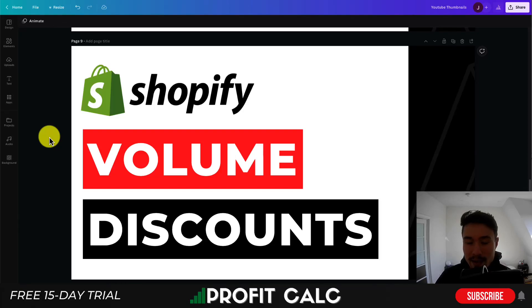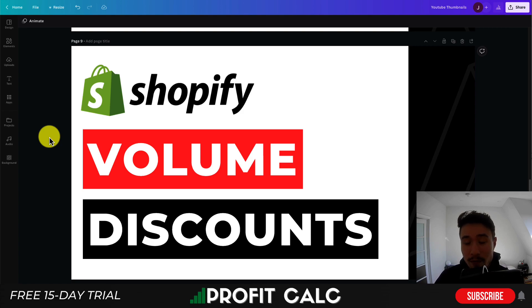I'll be showing you the best apps for volume discounts for your Shopify store. I'll be going over the top three apps here, and for each of these apps, I'll be taking a look at their pricing, their reviews, and also the feature sets for each of these apps.